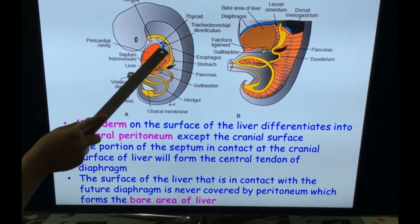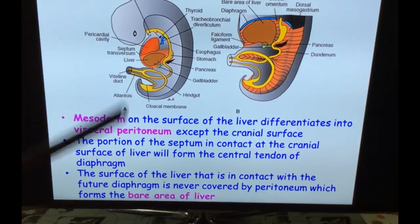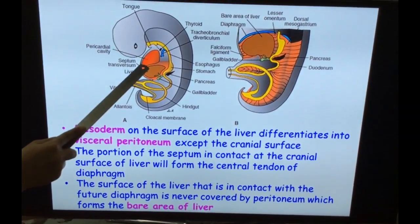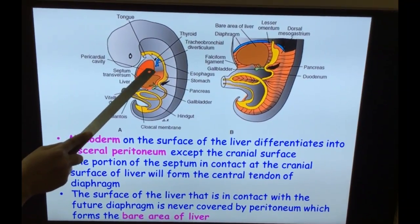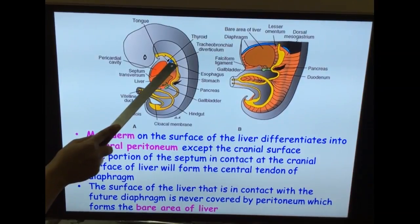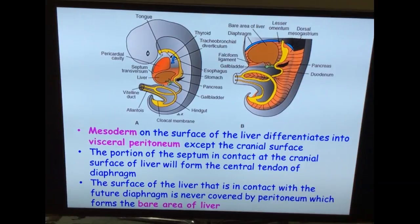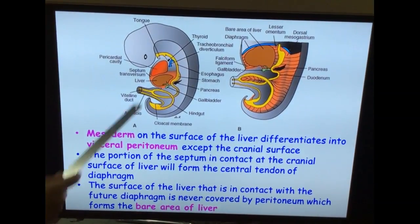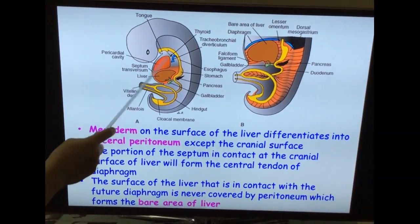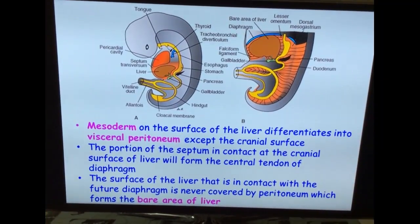Since the liver develops within the ventral mesentery, the ventral mesentery is divided into the falciform ligament — which is attached from the liver to the anterior abdominal wall — and the remaining ventral mesentery from liver to the stomach, which forms the lesser omentum. The part of the septum transversum covering the liver will form the visceral peritoneum.